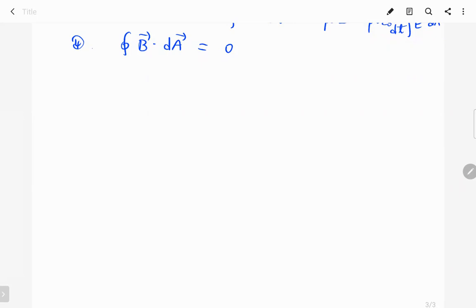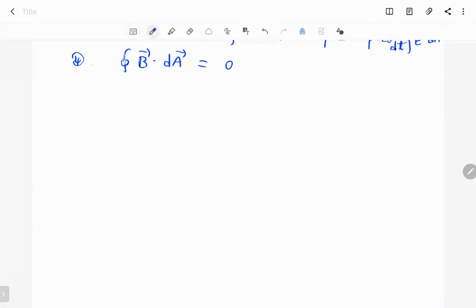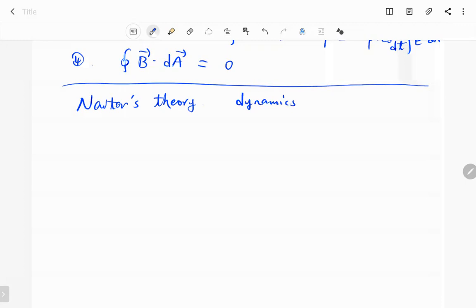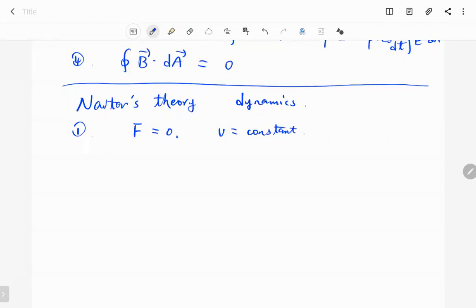For Maxwell's equations, first of all we need to know why we need them. Let me start from Newton's theory of dynamics. Newton's theory has four equations to explain the general theory of dynamics. The Newton first law states that if the net force on an object is equal to zero, then the speed of the object doesn't change — the speed is constant, meaning the motion doesn't change until there is a force to change it.